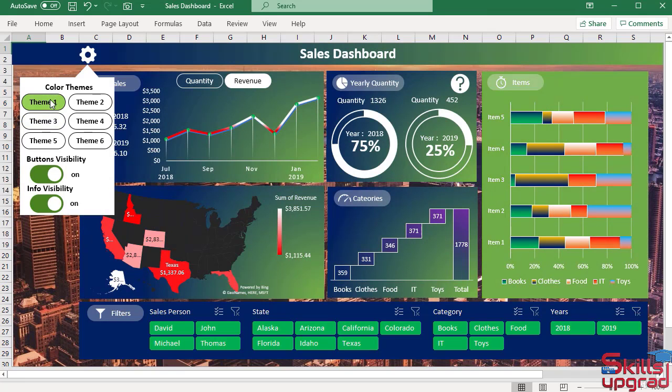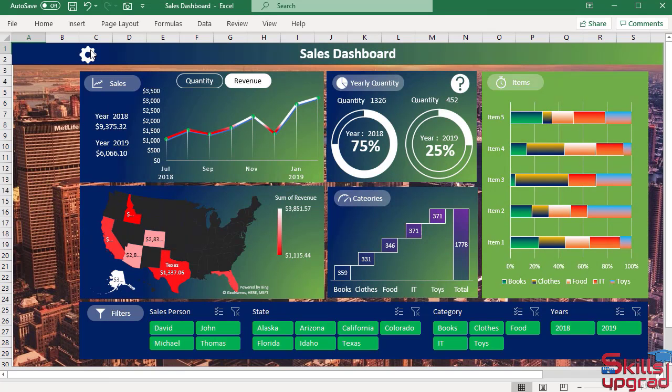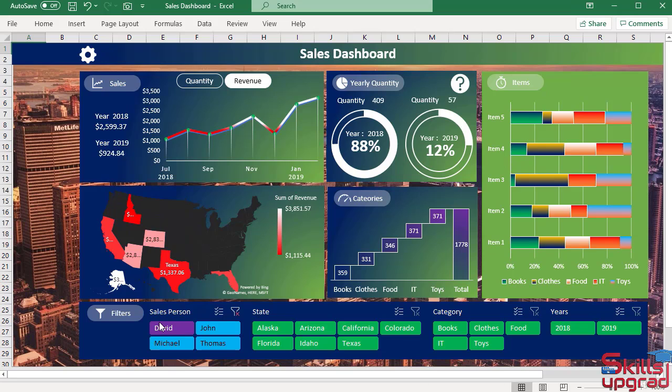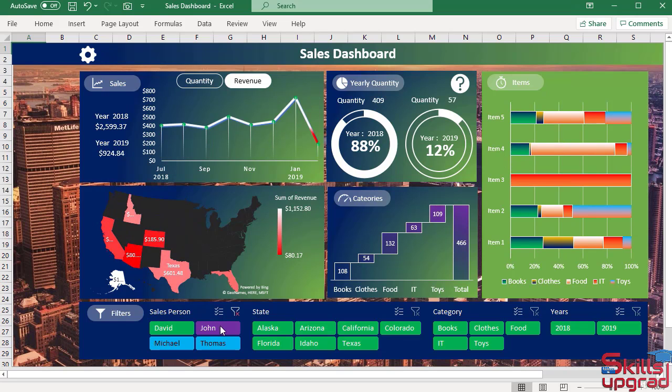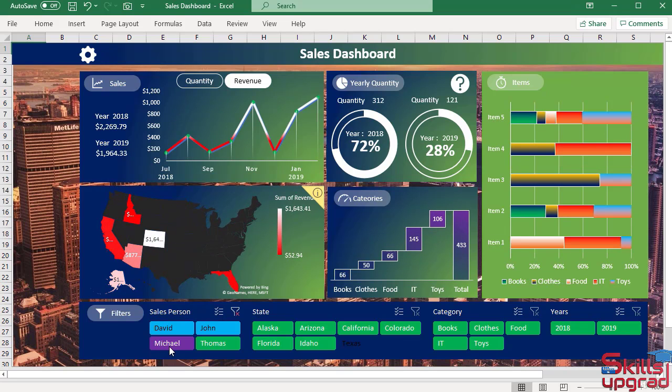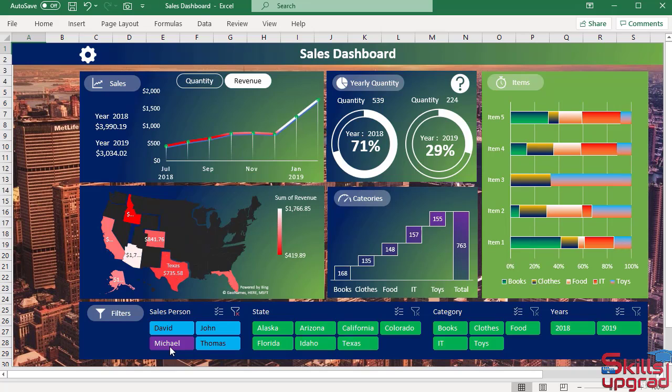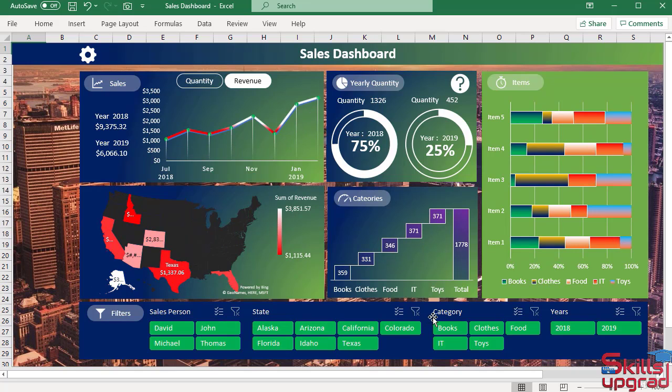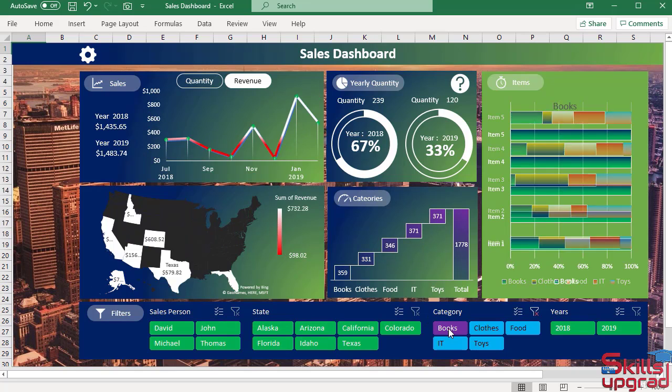You will learn how the layout of a dashboard is created. I will create this sales dashboard where values change dynamically. So let's start.